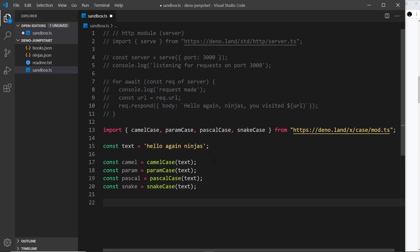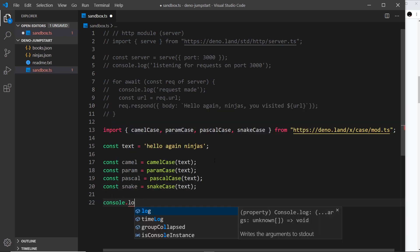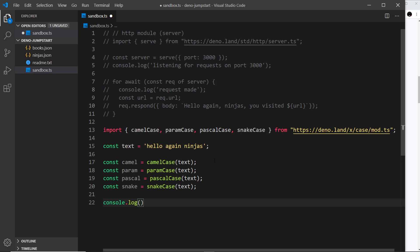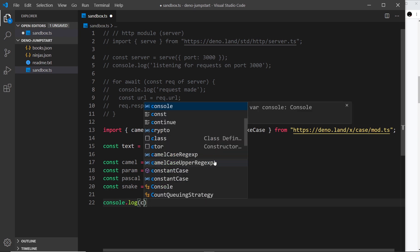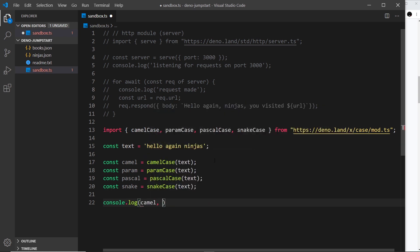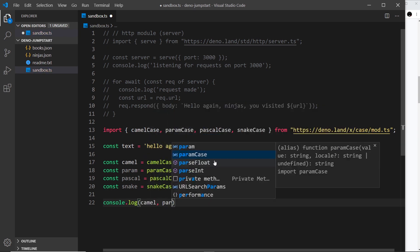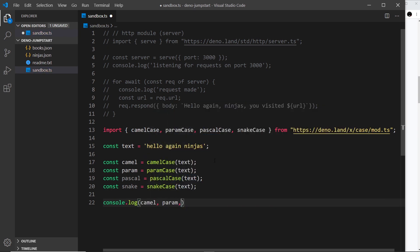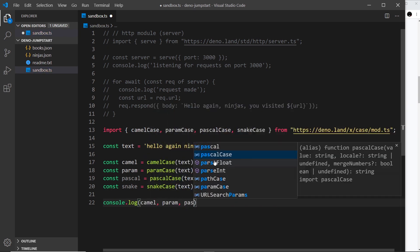Finally, I just want to output each one of these to the console. Console.log and we'll output first of all camel, then param, then pascal, and then snake.